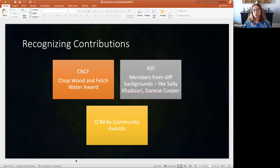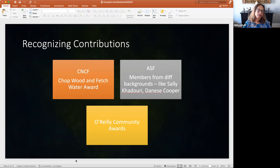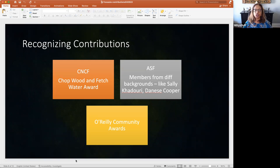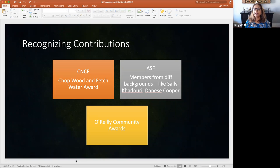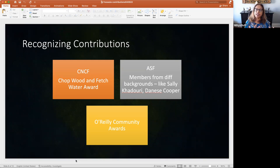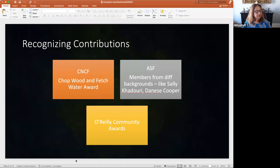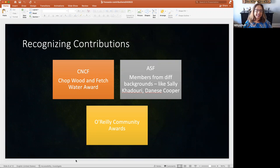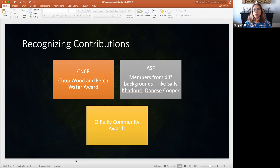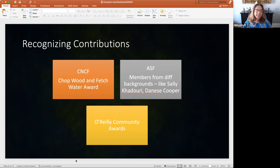And recognizing contributors, some of the best organizations I know which do a great job of recognizing contributors are the Cloud Native Compute Foundation, which recognizes non-code contributions for all of those other things in a project. The Apache Software Foundation does a fantastic job of including non-coders as members in the organization because of their contribution to the culture or to fundraising or to marketing. And then the O'Reilly Community Awards, I am very proud to be an O'Reilly Community Award winner, also recognizes community contributions and not just coding contributions.